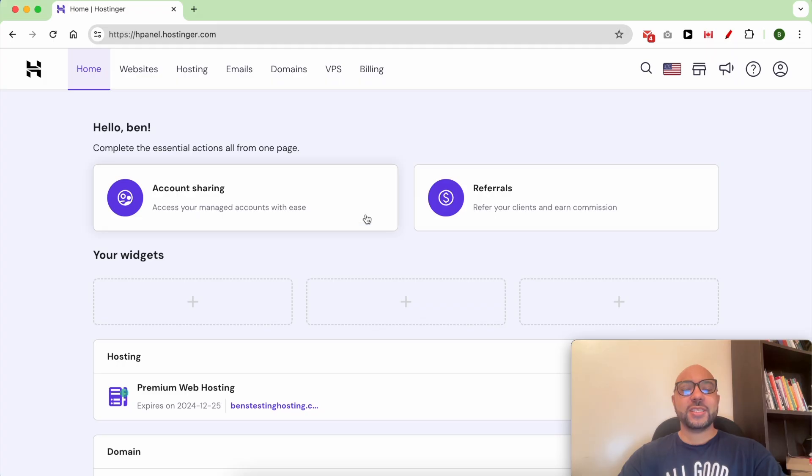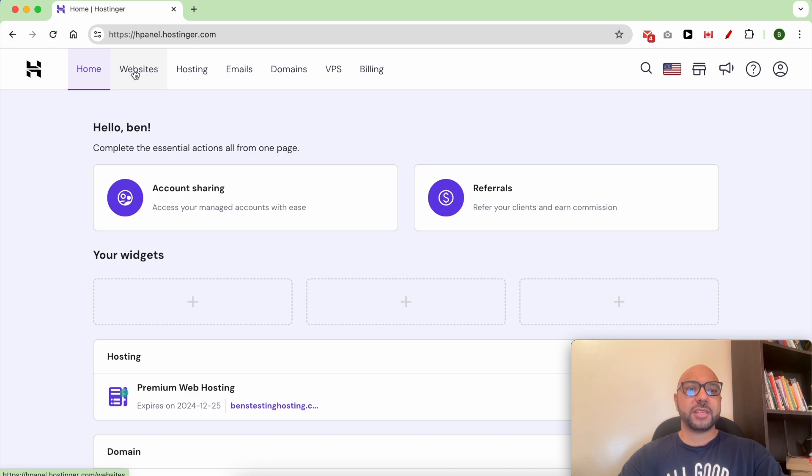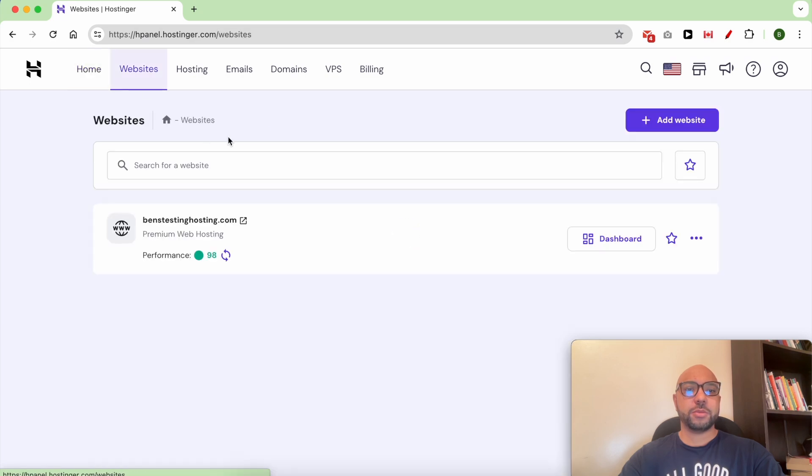Hey everyone, welcome to Benz Experience. In this video I will show you how to redirect a domain in Hostinger. Once you're logged into your Hostinger account, go to Websites from the top.